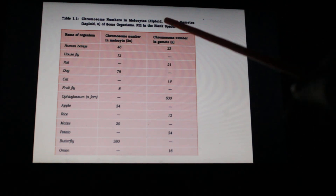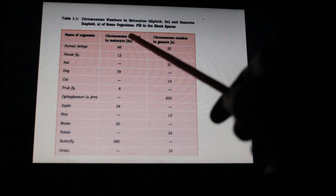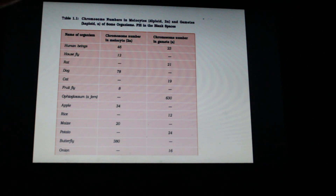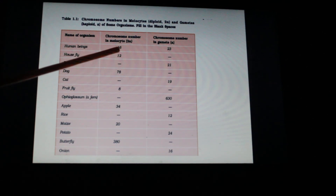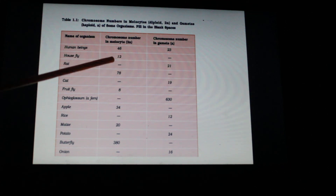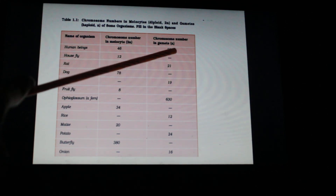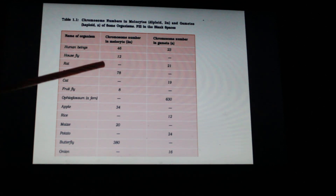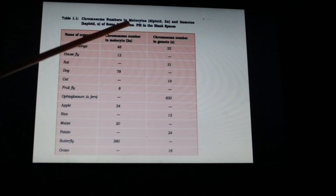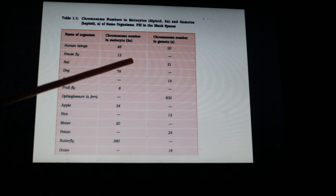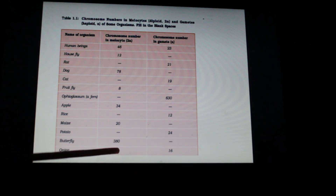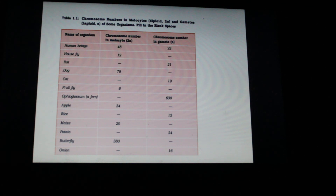Looking at chromosome numbers: if human beings have 46 chromosomes, gametes will have 23. A housefly has 12 chromosomes, so gametes will have 6. These are all diploid individuals and these are their gametes. You can fill in a table — for example, if gametes in onion have 16 chromosomes, then the 2n chromosome number is going to be 32.